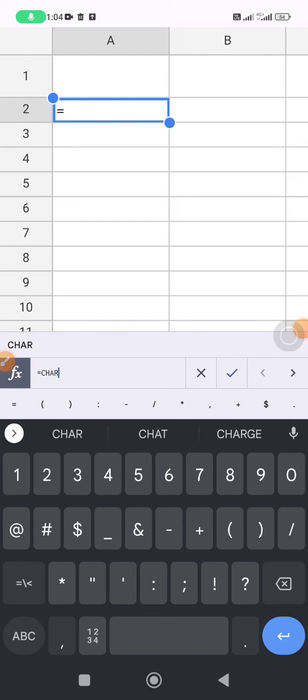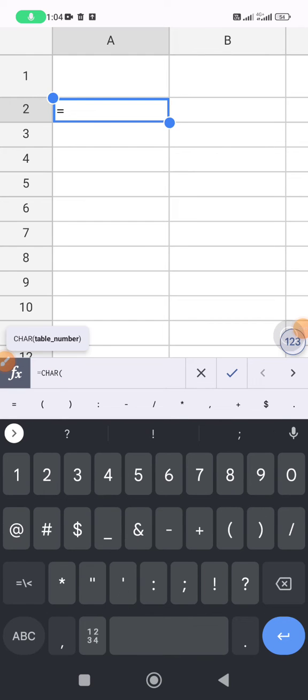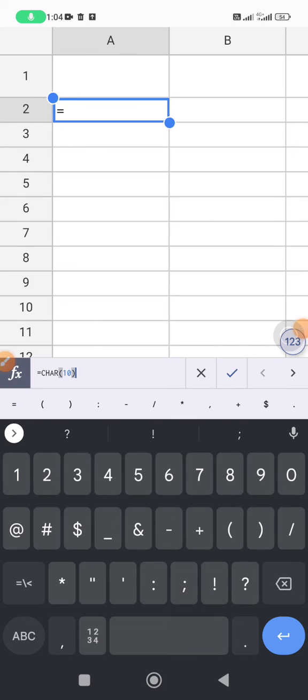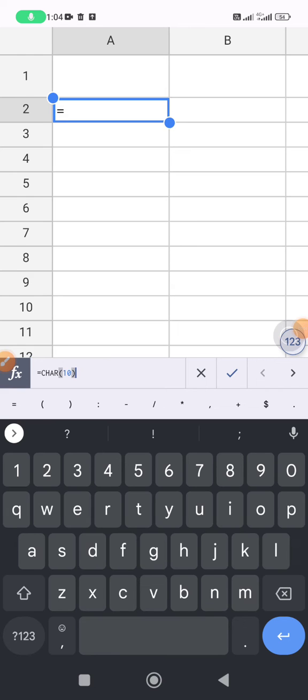and then open the bracket and you put number 10. It will return the line break using the character table. So I hit enter.